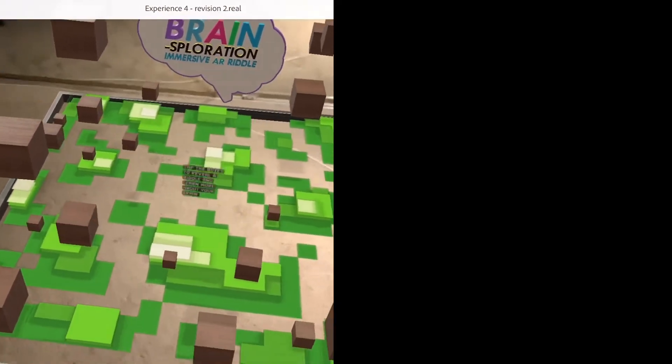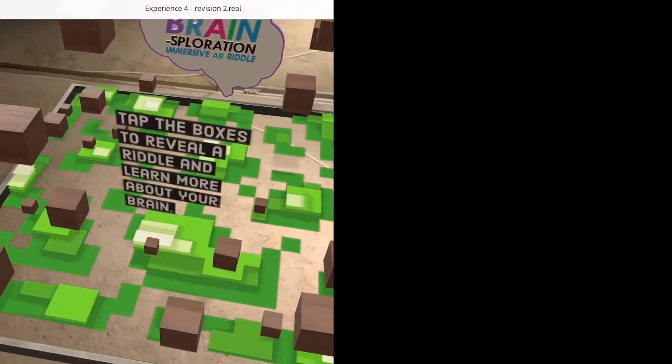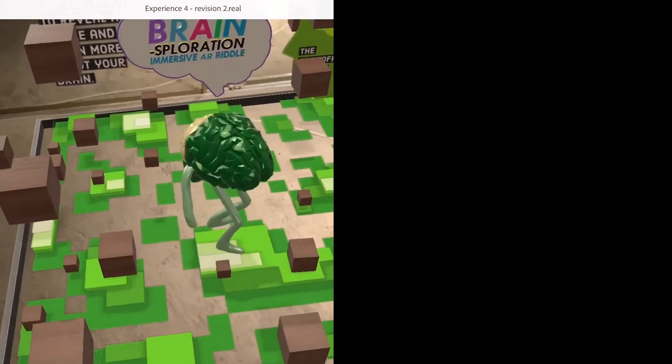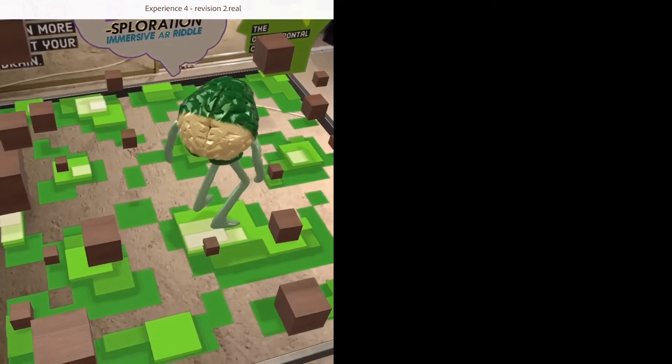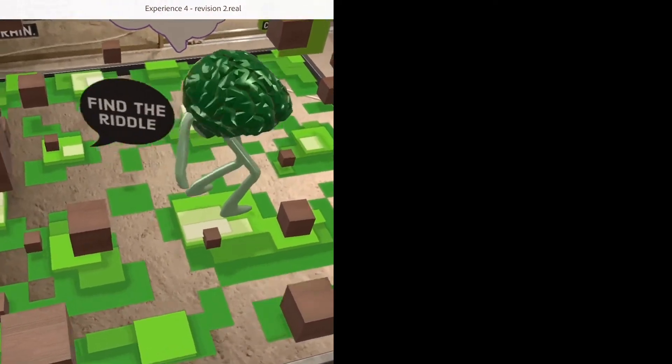Using the latest creative tools inside of Adobe Aero, I created four immersive augmented reality riddles where you explore an AR landscape while learning about your brain.